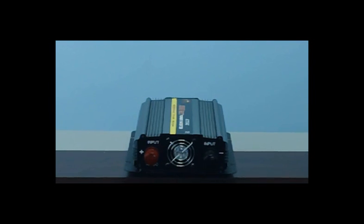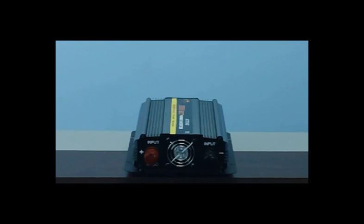It also has overload protection. In case you draw too much power, it will automatically shut itself off before any damages occur. That's what you get with Royal Power, the leader in power inverter technology.